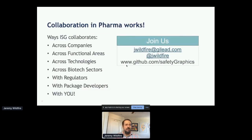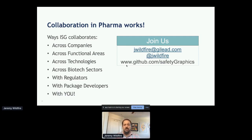In conclusion, I think collaboration in pharma can really work. We collaborate in a lot of different ways on ISG — across companies, across functional areas, across technologies. A lot of the charts are actually written in JavaScript. We collaborate across sectors of biotech, with regulators, and with package developers. We'd love to collaborate with you — reach out if you'd like to get involved. It's fully open source and we'd love more folks involved.